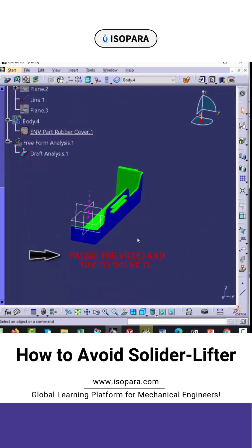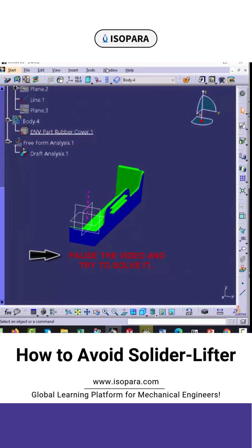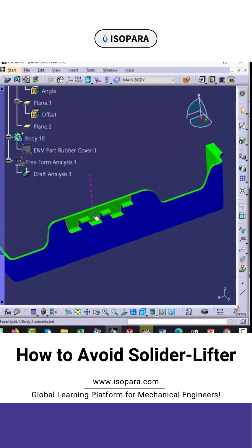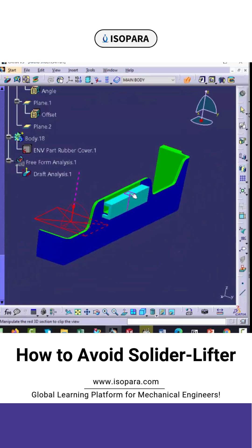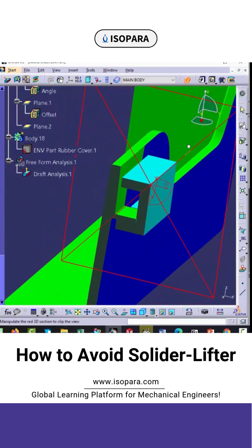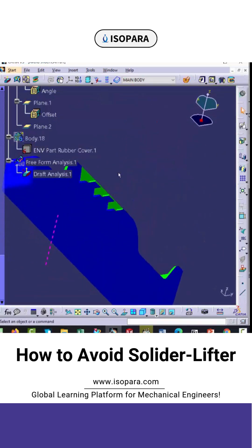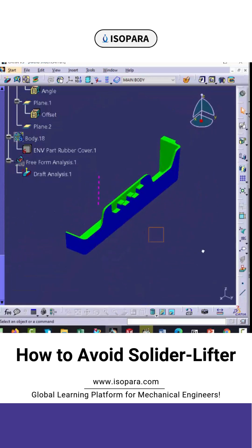You can just pause the video and try to solve it, but here I have already solved the problem. We have split the rib in such a way that the function of the rib is not changed — you can see the rib is still holding the part properly. We have avoided the slider and also applied some shutoff so that the part can be easily removed.